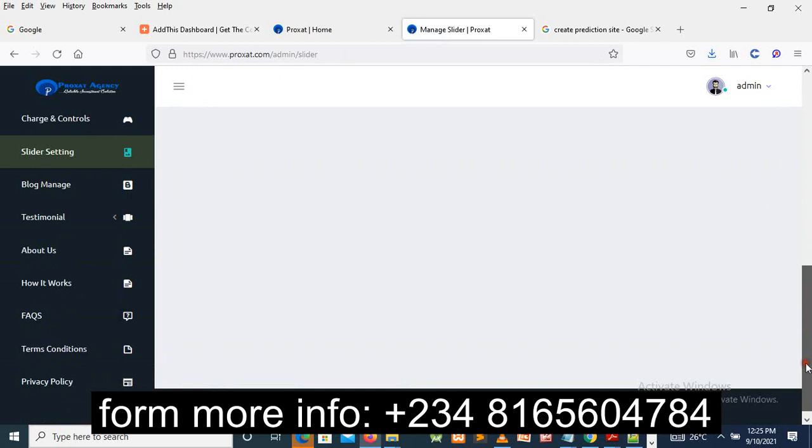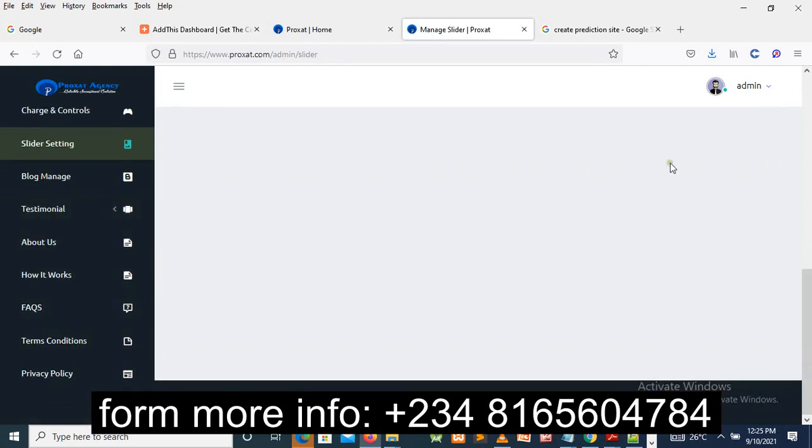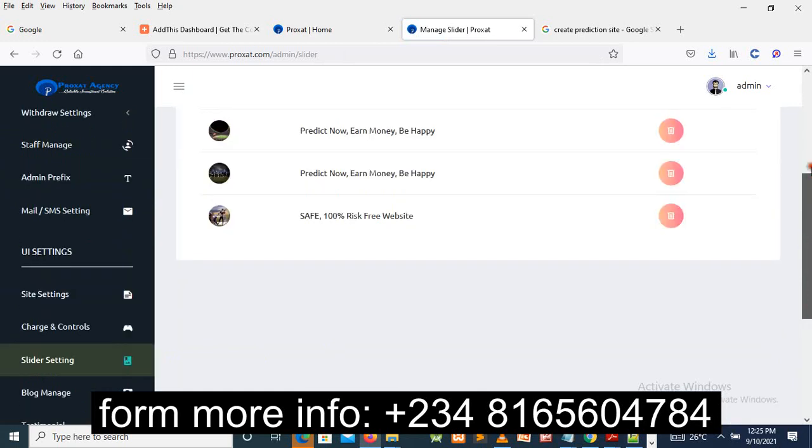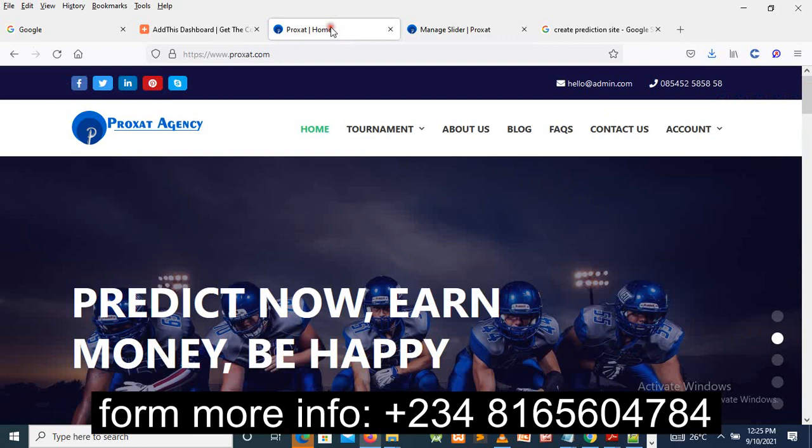As you can see right now, there's some conditions for how it works as well, so you do all those things by yourself. So after we install it for you, the script, or if you really want the script, you contact us then we'll set it up for you.